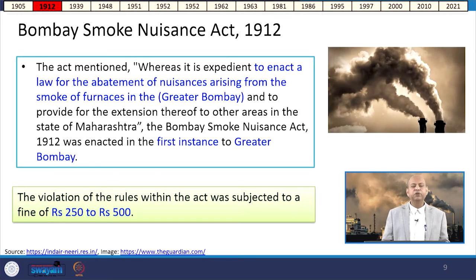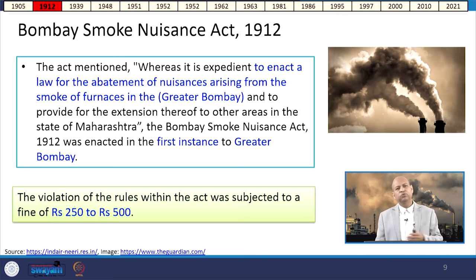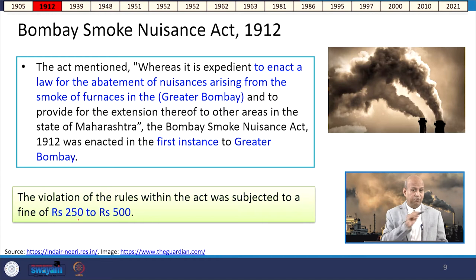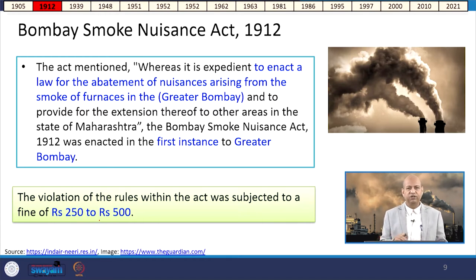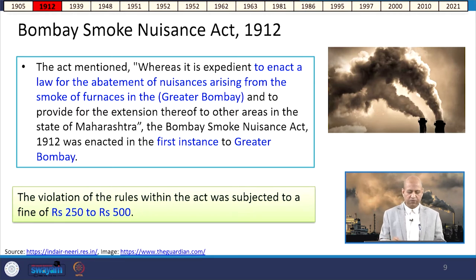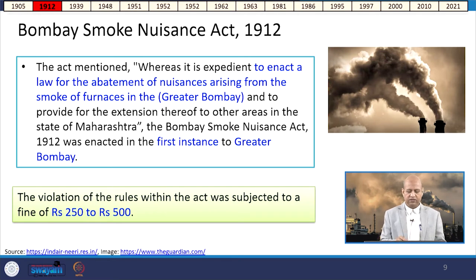In 1912, the Bombay Smoke Nuisance Act was established along the same lines as the Bengal act, though with lower fine amounts — 250 and 500 rupees — and it was applicable in the greater Bombay area and other parts of Maharashtra. Then in 1939, the Motor Vehicles Act was enacted for regulating vehicular pollution and emissions.